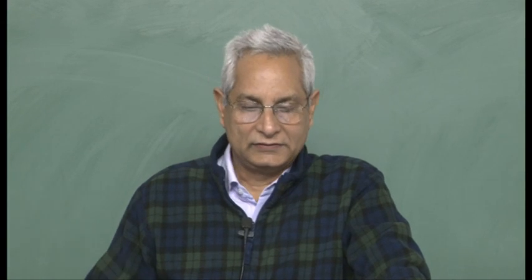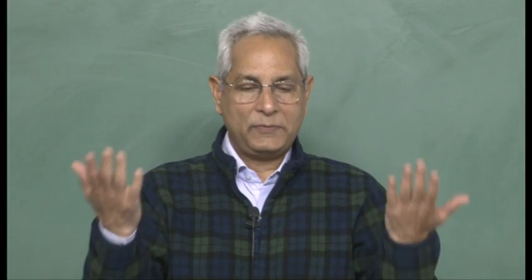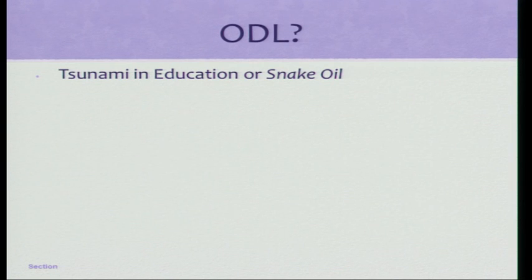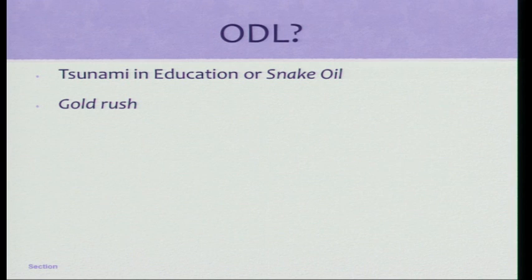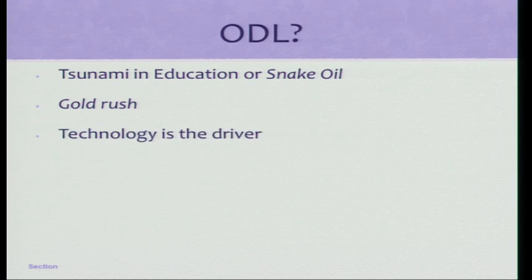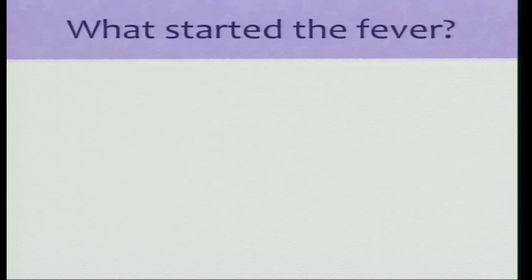What is this ODEL? People have said this is a tsunami in education. Somebody said no, it is like snake oil which really does not work. It is like a gold rush — you think there is something happening there and you go there, but really there is no gold there. But the point is all this is driven by technology, so how did it all start?